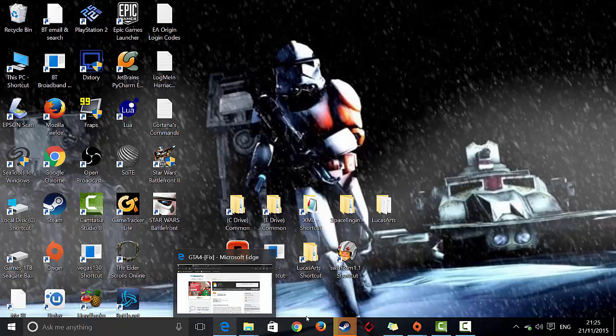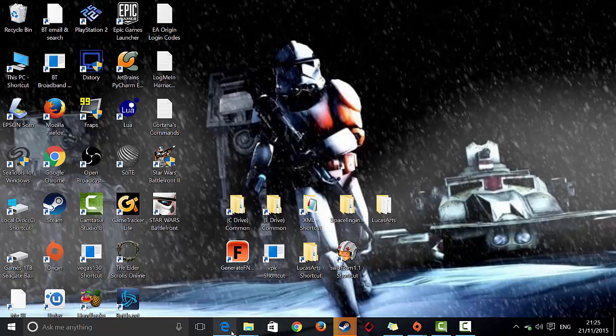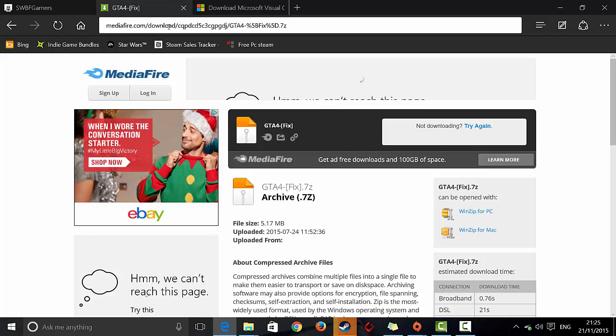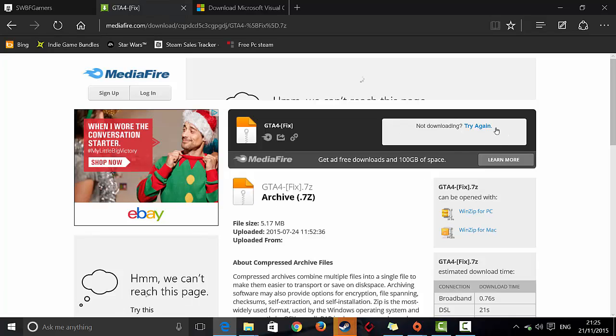So first off, what you want to do is go to the description and download the link, the GTA 4 fix link, and it should take you to this page. It should be on mediafire.com, just go ahead and download from here.